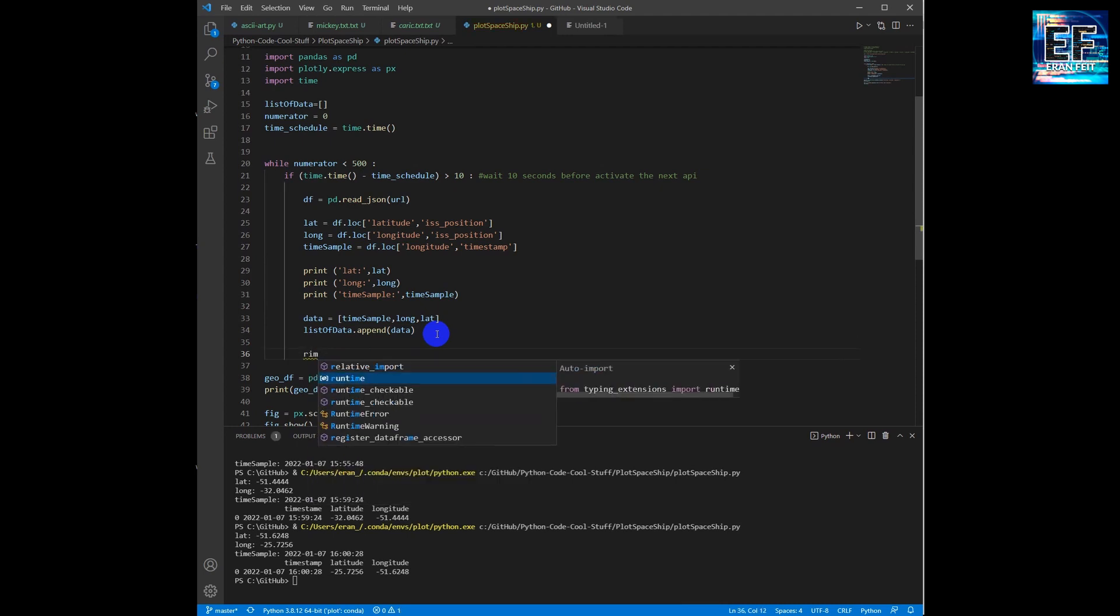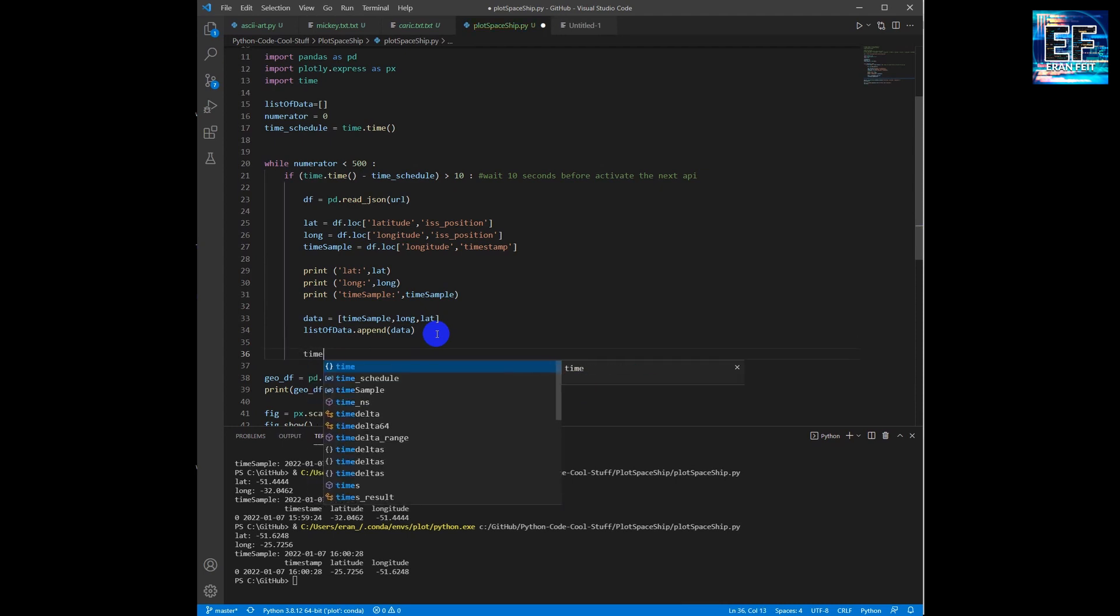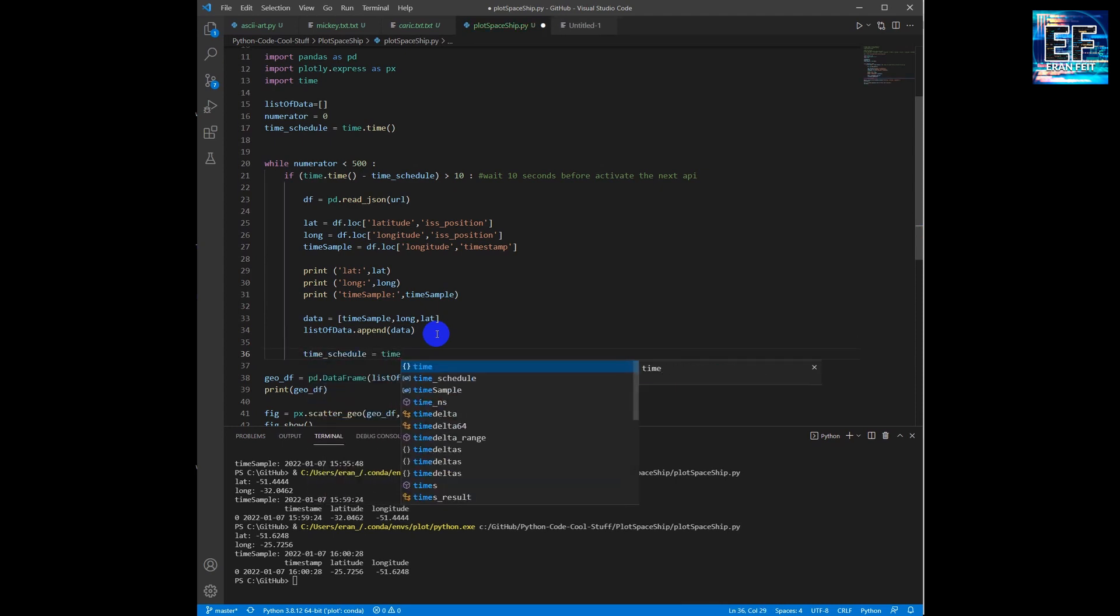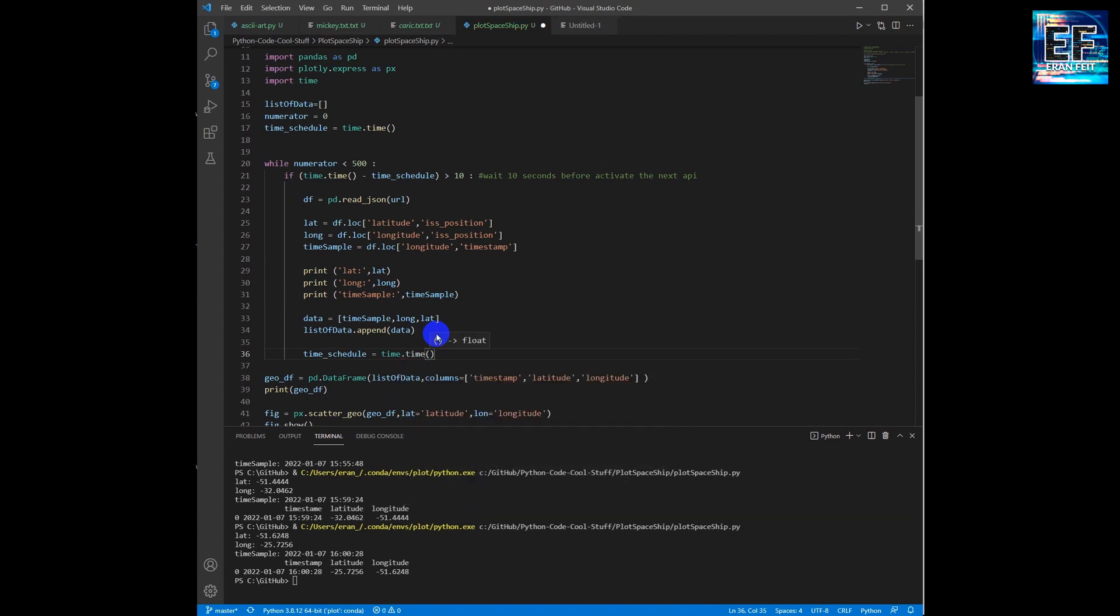Please notice that everything is inside the loop. And each time we retrieve the information, we are creating this data object and we are running the append function.